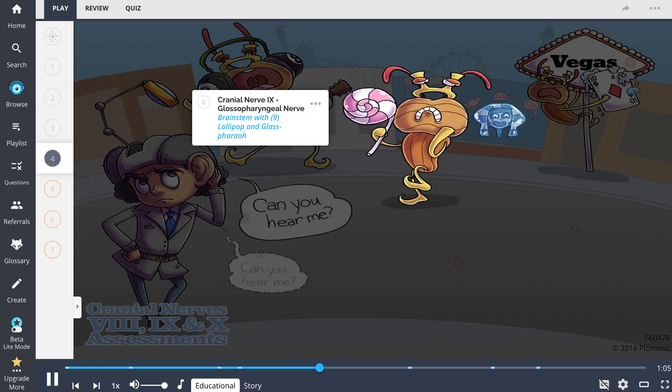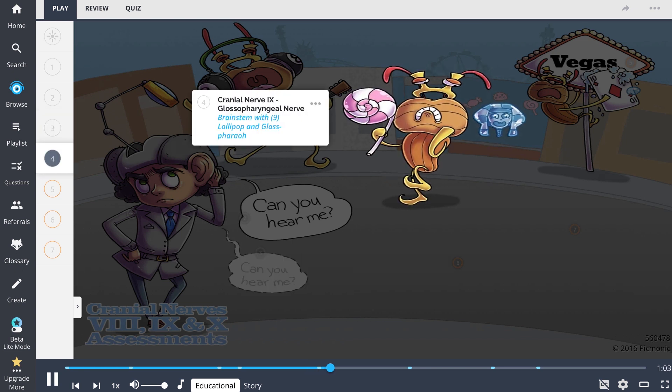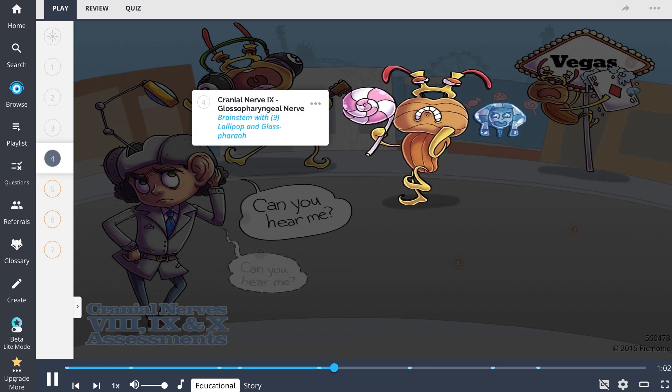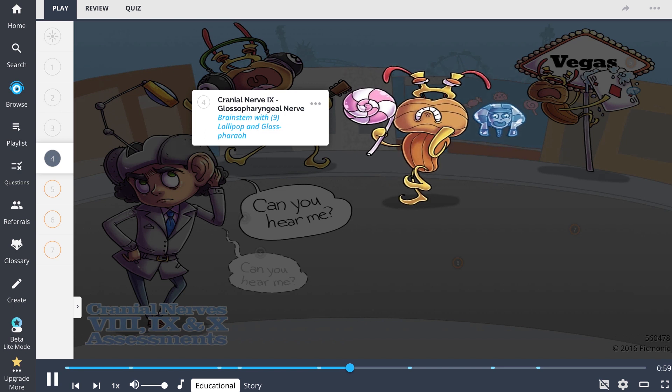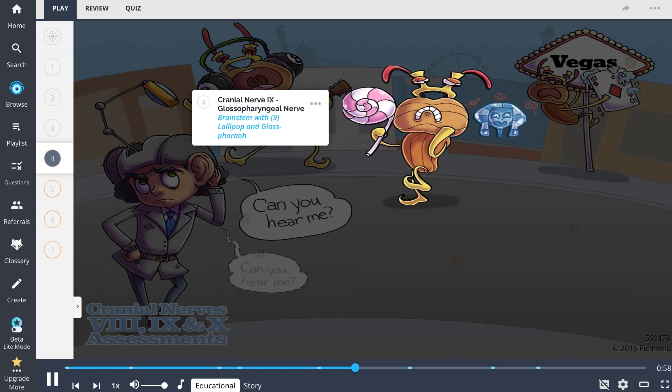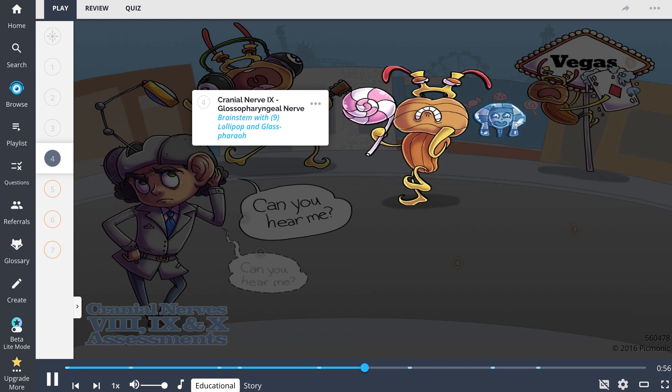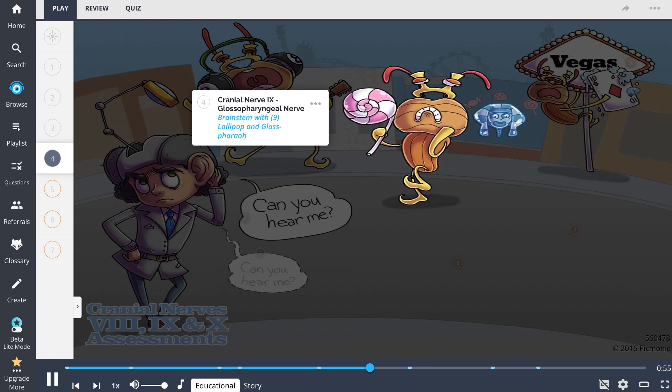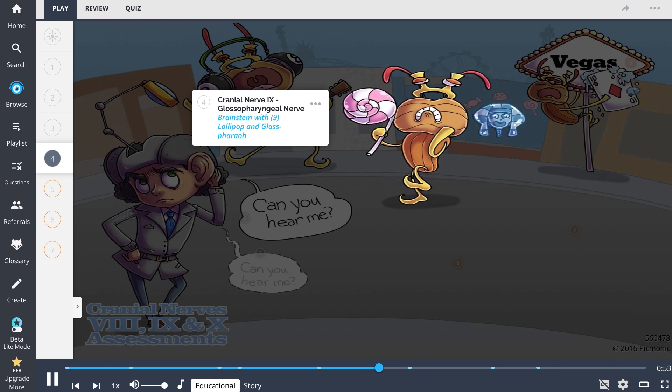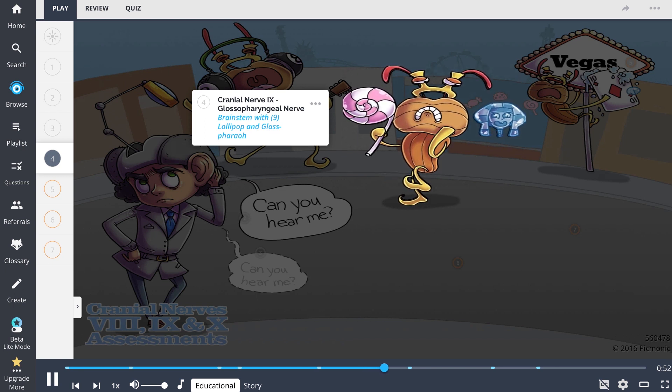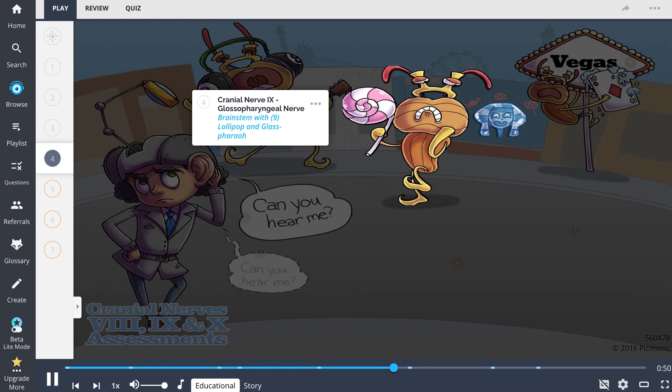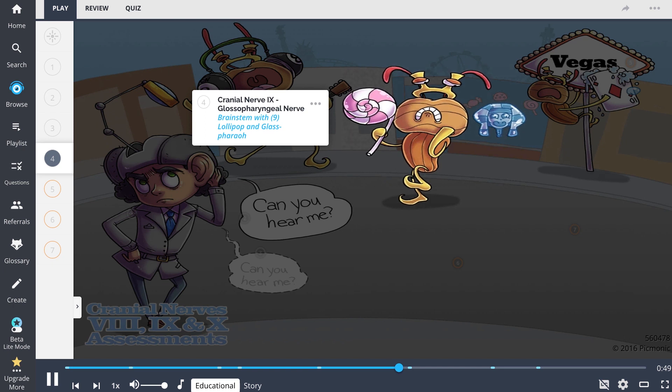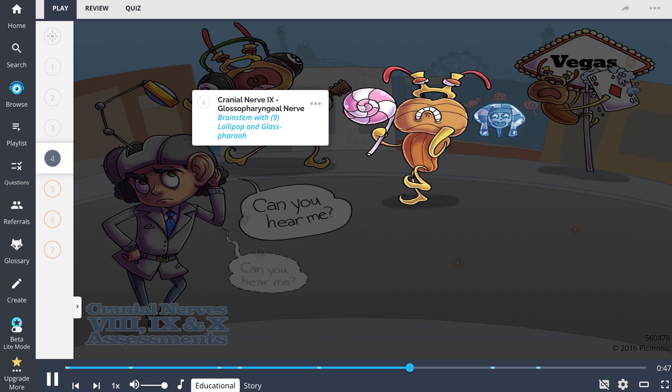Next, let's review cranial nerve 9, also known as the glossopharyngeal nerve, and depicted here as a brainstem with a 9 lollipop and glass pharaoh. Cranial nerve 9 includes functions such as swallowing and taste sensation for the posterior third of the tongue.